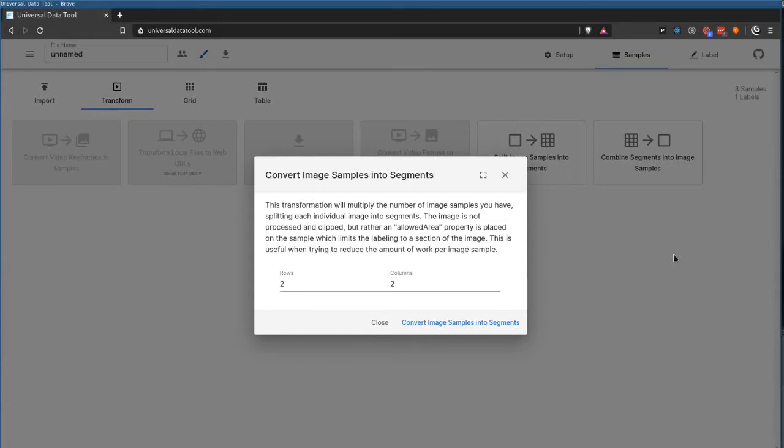There are several improvements to converting image samples into segments. You can now have any number of rows or any number of columns you want.